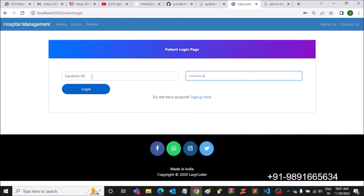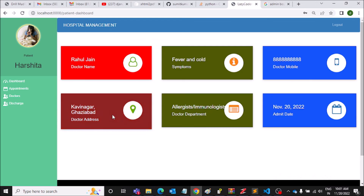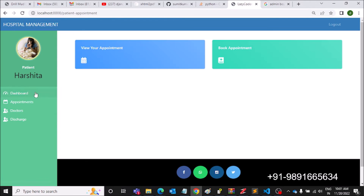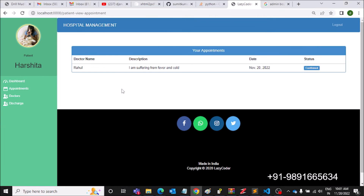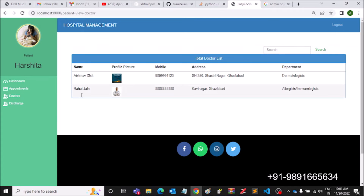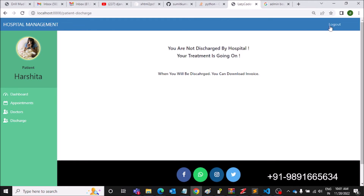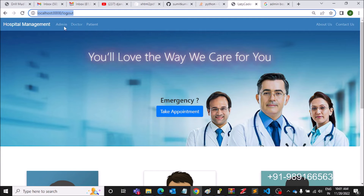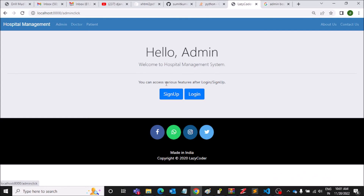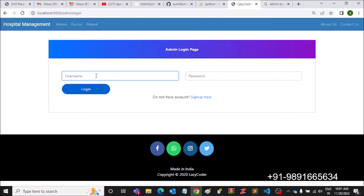Let's log out and check the patient login — Harshita126. Everything looks fine. Harshita's appointment has been approved by the doctor — confirmed. The status has changed, and the doctors section is visible too. Let's log out and check the admin panel one more time.